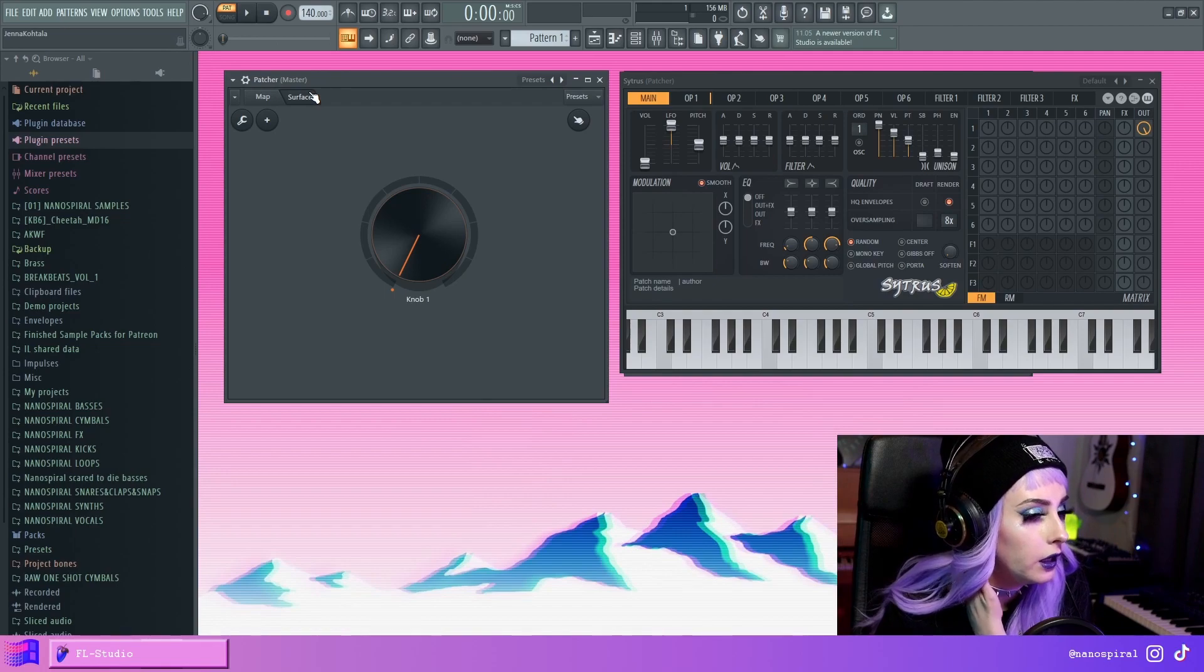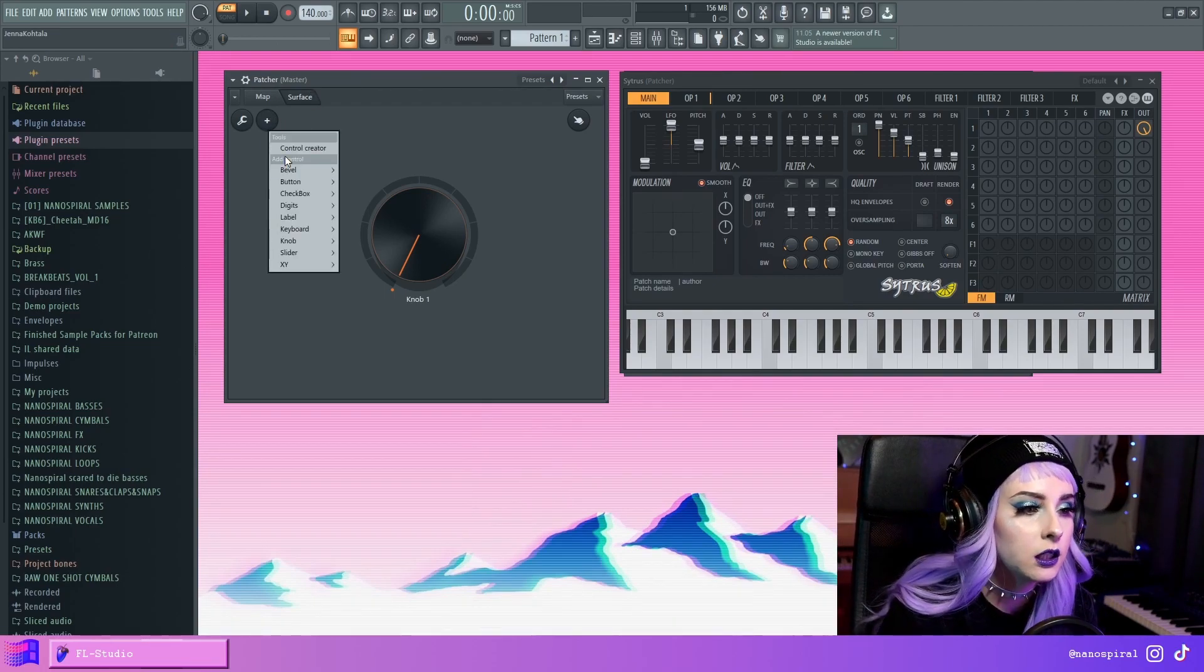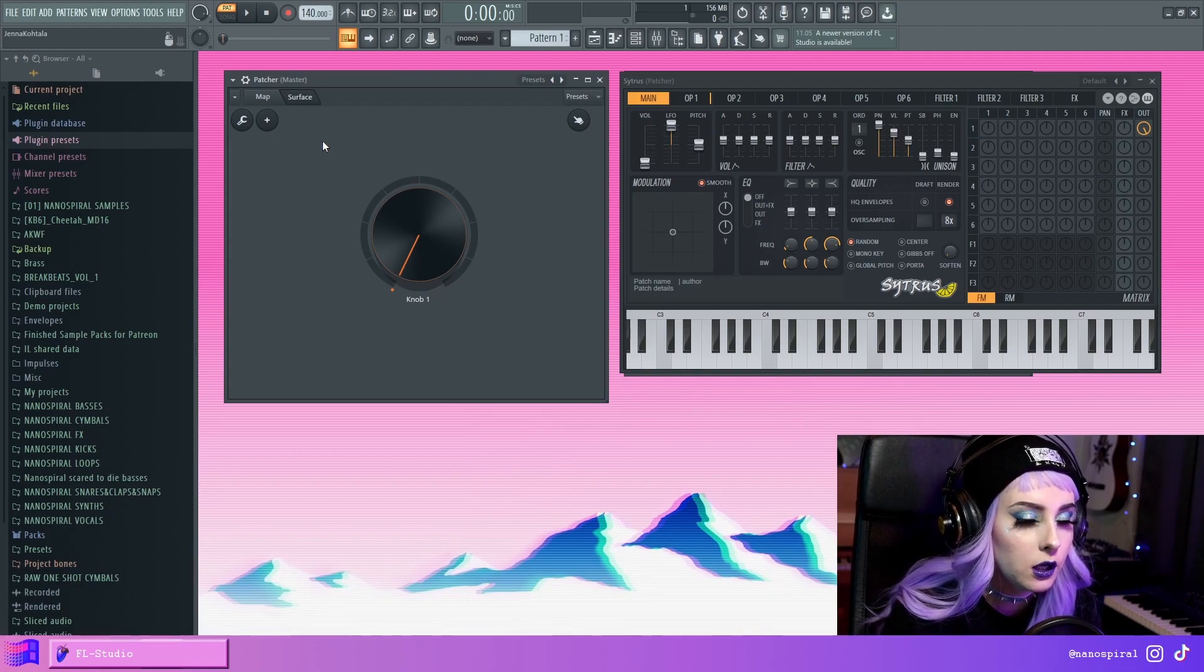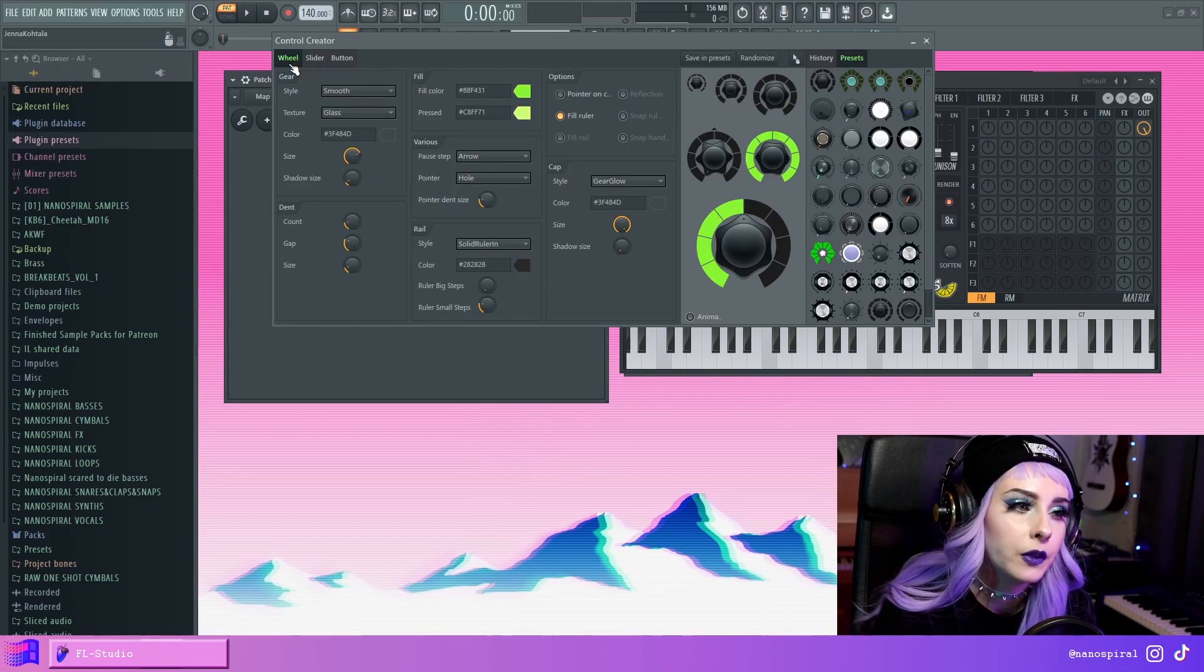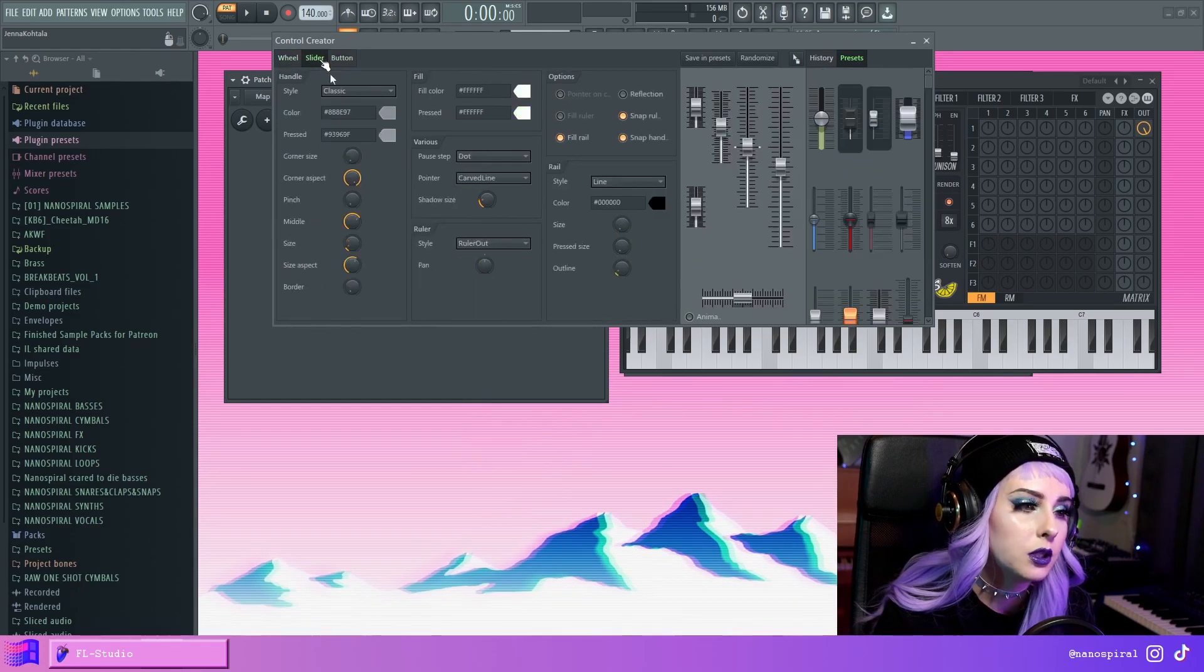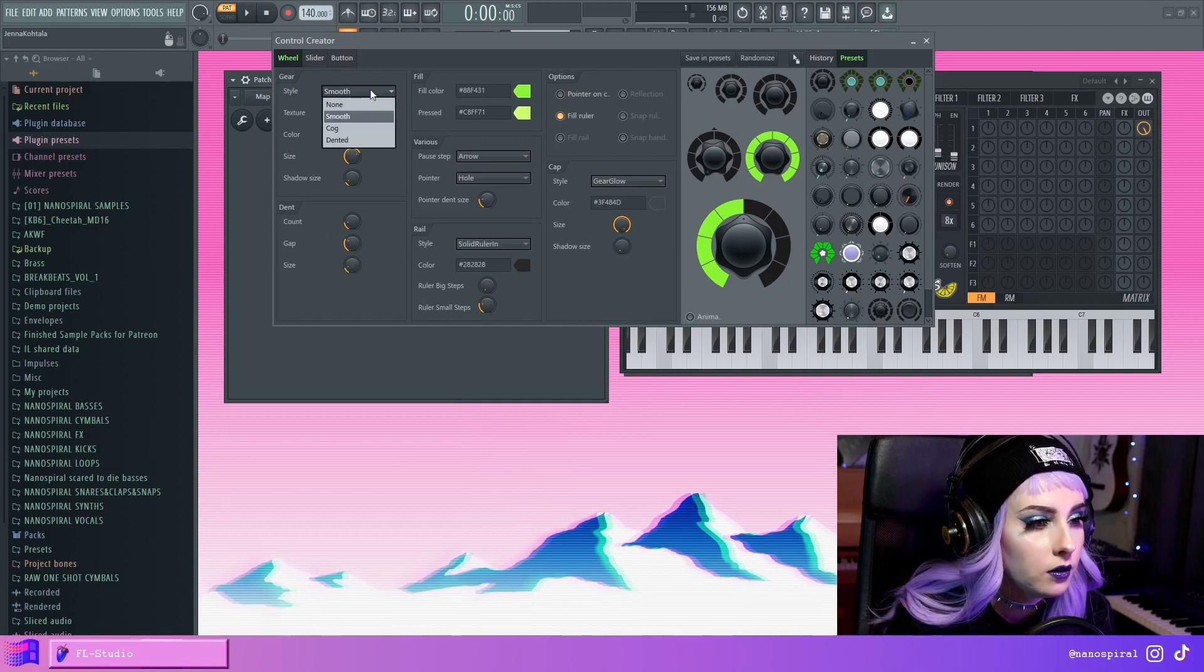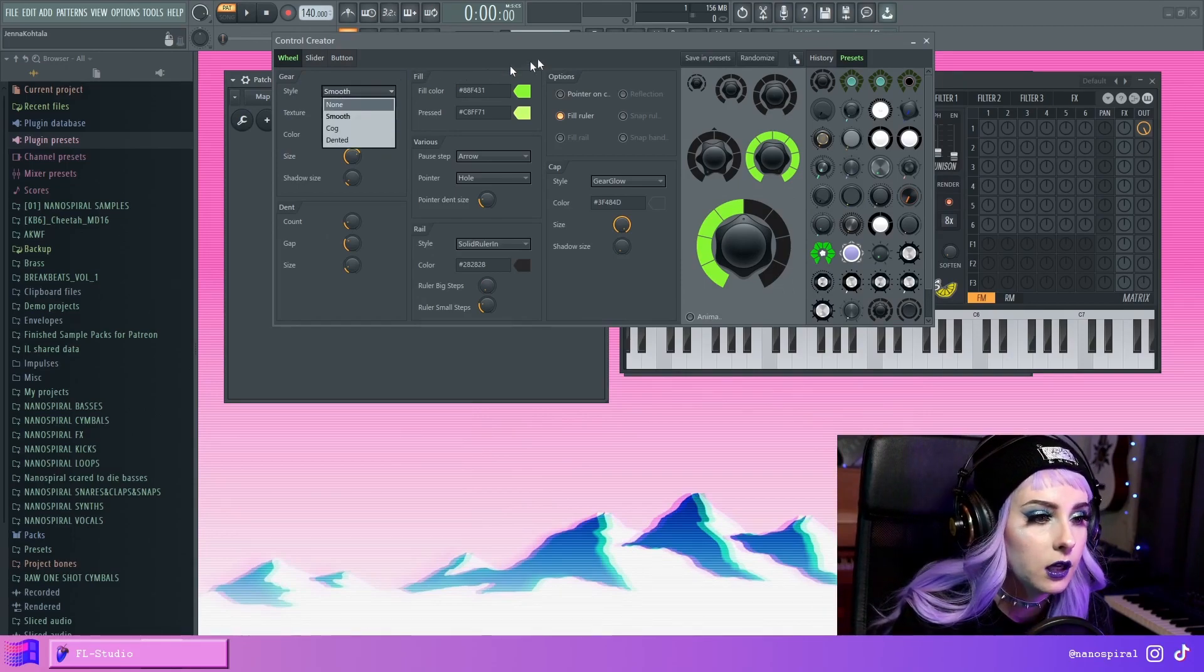And here in the Surface, there's this thing called Control Creator. And with this, you can create your own knobs. There are three tabs, so you can make your knobs and sliders and buttons. And here are a lot of different types of settings that you can adjust. You can change the size and you can change the colors.